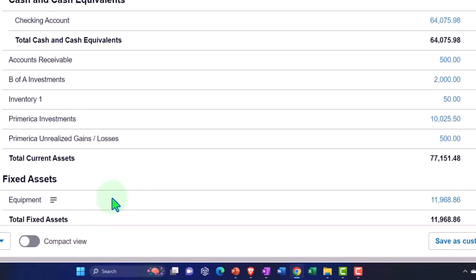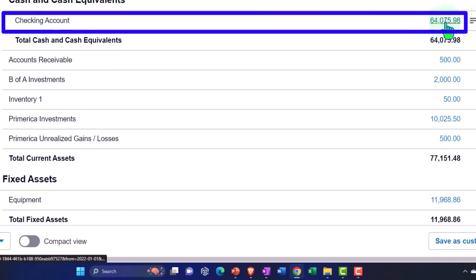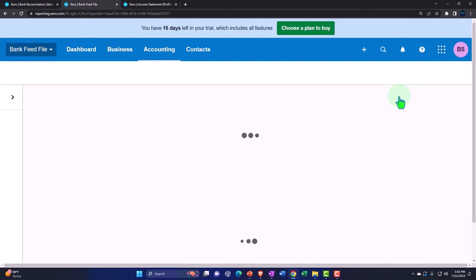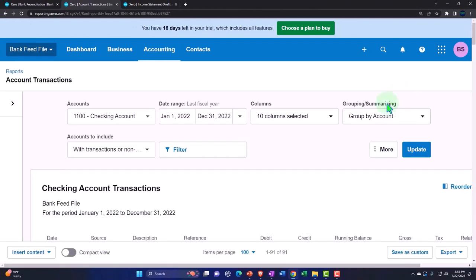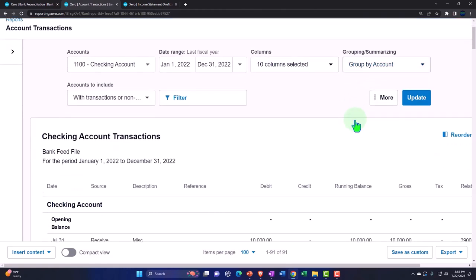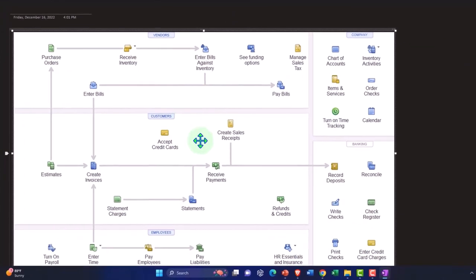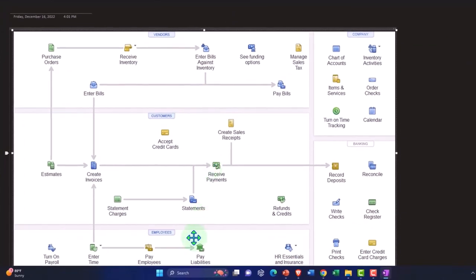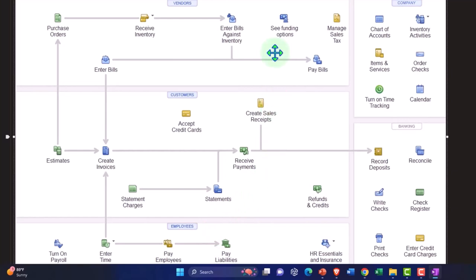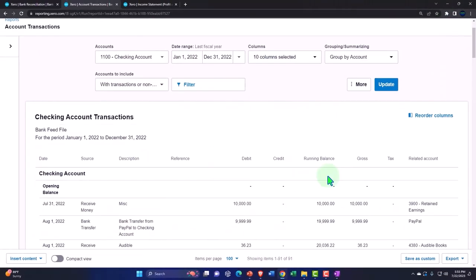Let's go through the balance sheet line by line to see how items were constructed with bank feeds. The checking account will have more types of transactions than any other account because cash is the lifeblood of the company. Looking at the flowchart, each cycle has cash somewhere. Cash will be in more transactions than any other account and is involved in some way in each cycle — that's why we can construct financial statements from bank feeds.